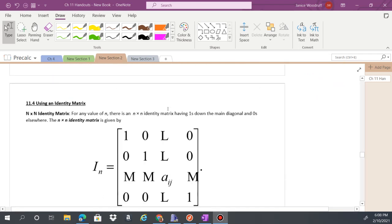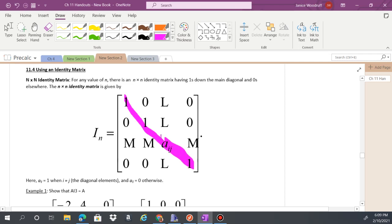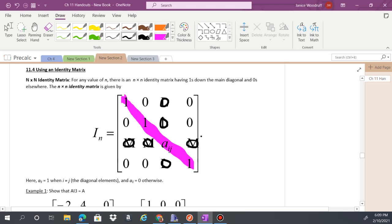Now let's look at identity matrices. For any square matrix of size n, there is an identity matrix with ones down the main diagonal and zeros everywhere else. So your ones go down the main diagonal and all other entries are zeros — that is your identity matrix.